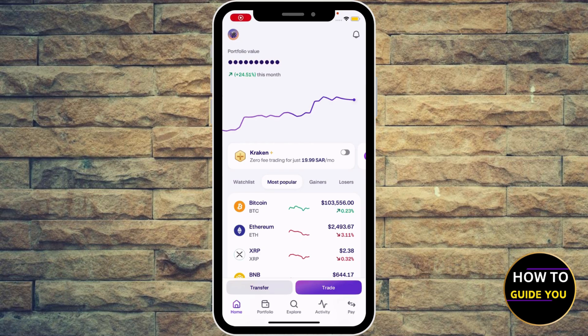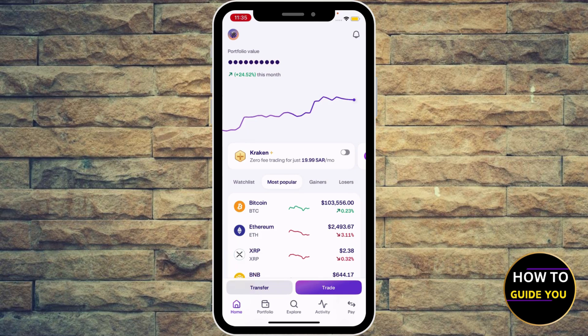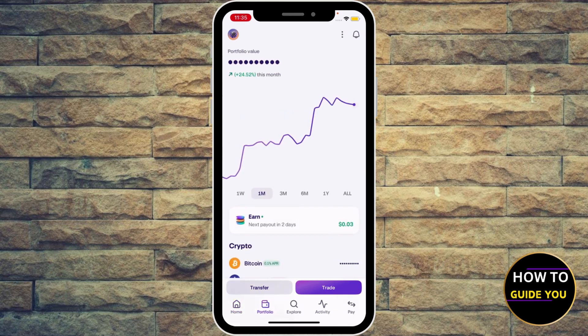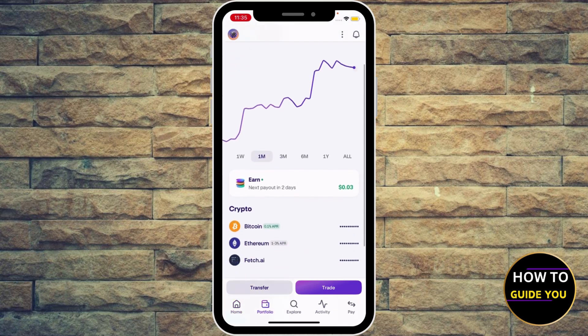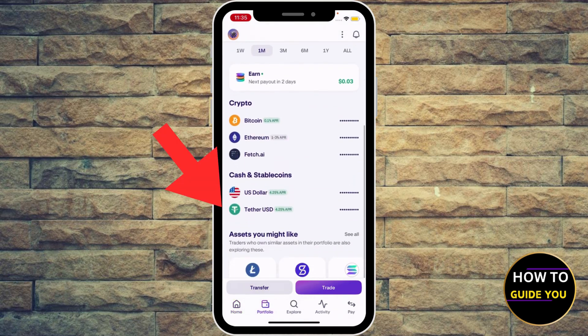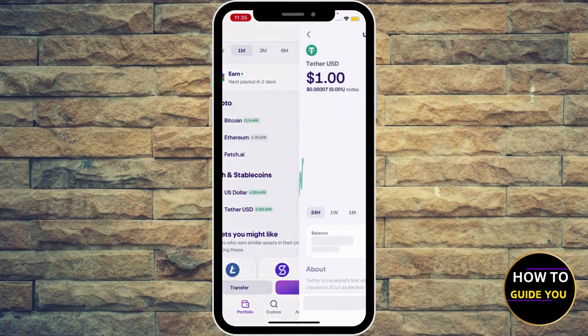Hey guys, how to send USDT from Kraken to another wallet. Go ahead and click the portfolio at the bottom right, then scroll down a little and you're going to find Cash and Stablecoins. You're going to see Tether USD or USDT — go ahead and hit it.